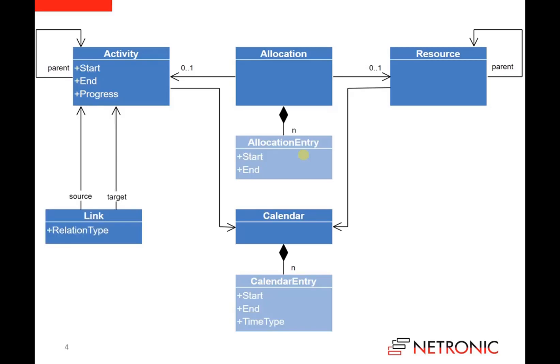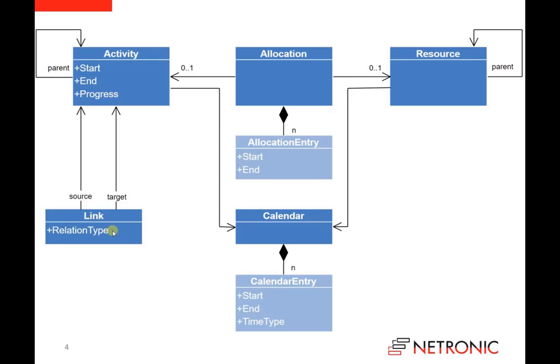The next important type of our model is the link object type. Links represent relationships between activities. So each link has a reference to a source activity and a reference to a target activity, and in addition we have the relation type property to define whether the link represents a standard end-start relationship, or for example, the start-start relationship, and so on.